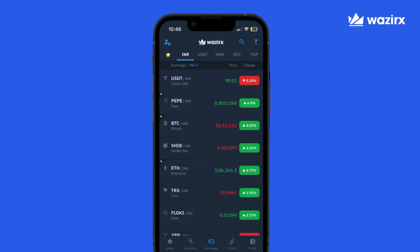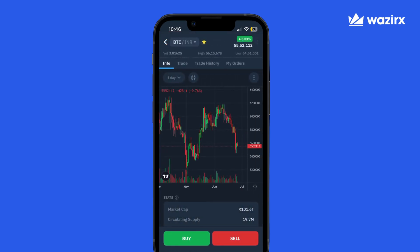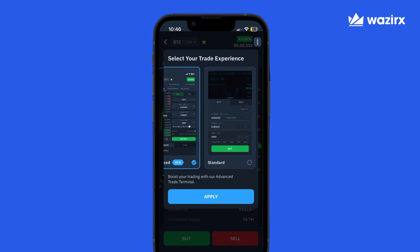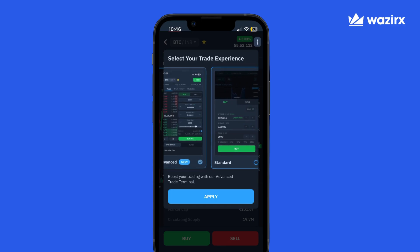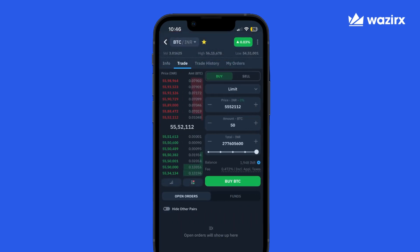Let's choose a market to trade in, say the Bitcoin INR market. You will see an options menu pop up asking you to select a trade experience. Let's choose the new advanced trade terminal for now. However, we have kept our existing standard experience working as well. As soon as you make the choice, you will notice a more populated interface and pro traders will feel right at home.